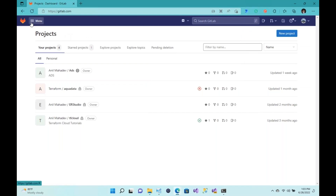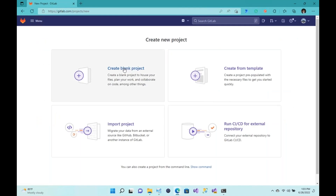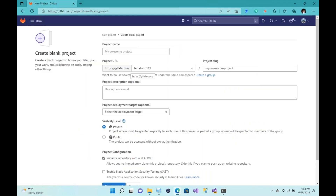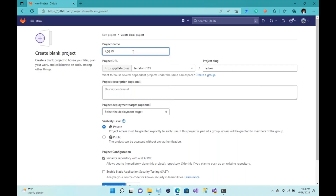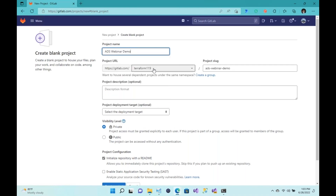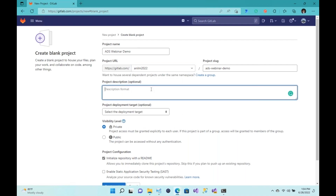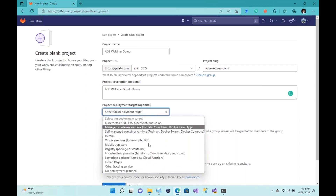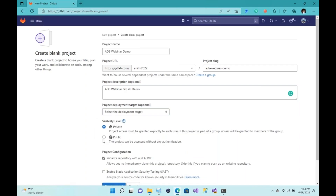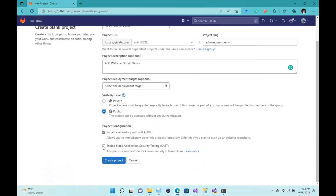I'll go ahead and create a new project. Here you have a bunch of templates to choose from, but for this example I'll just create a blank project. I'll call it 'ADS Webinar Demo' and put it under this project URL. I'll call it 'ADS Webinar GitLab Demo.' You can choose whichever deployment option you'd like — for this example I'll just leave it as public — and here I can enable initializing the repository with a README.